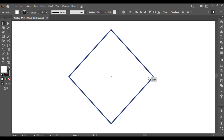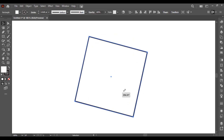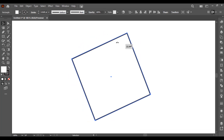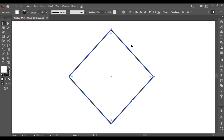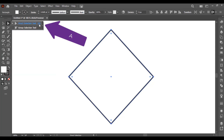You can simply rotate the object by using any of the small boxes. This is how the Selection Tool works. Now we have the Direct Selection Tool — you can select it from here. Its shortcut key is A, and the Selection Tool shortcut key is V.